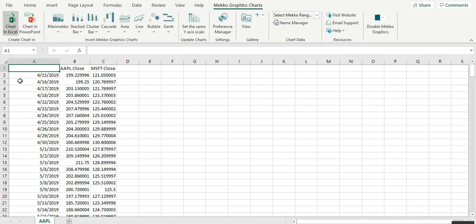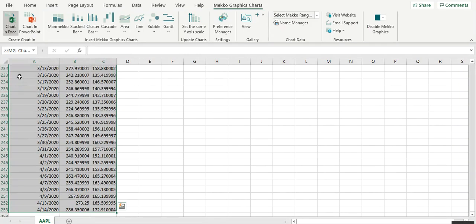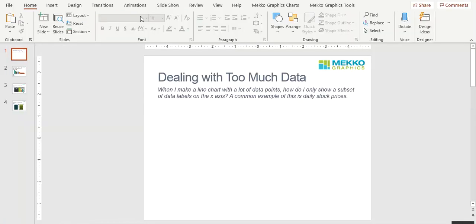I have the daily stock price data for Apple and Microsoft in this Excel worksheet. I'm going to select that data, choose Chart and PowerPoint from the MeccoGraphics ribbon, and select Line Chart. Then I'm going to drop this line chart into my PowerPoint slide.